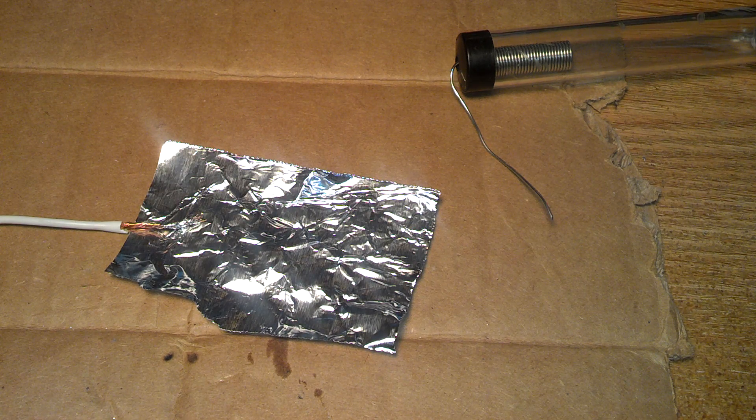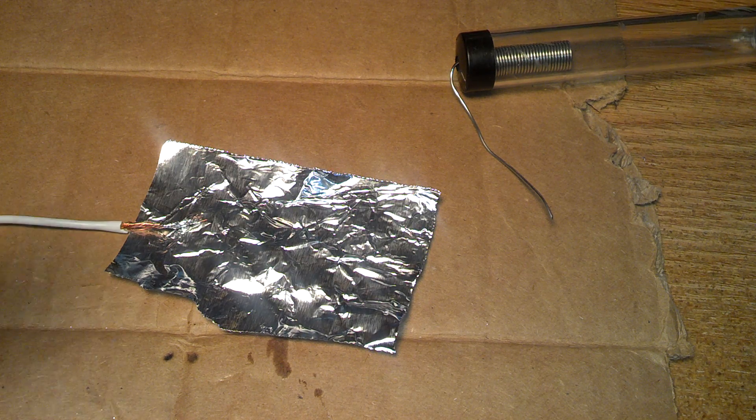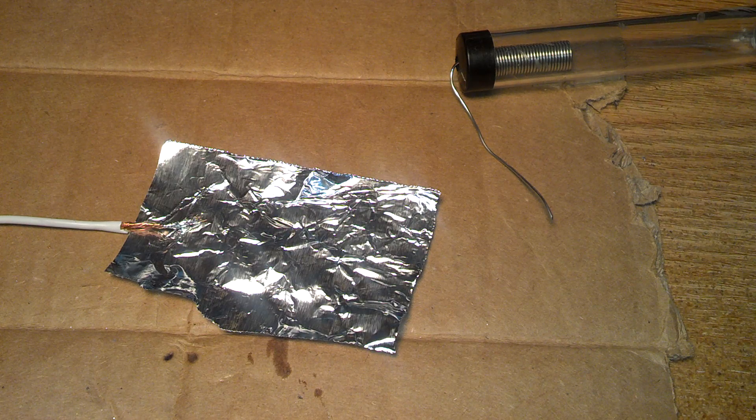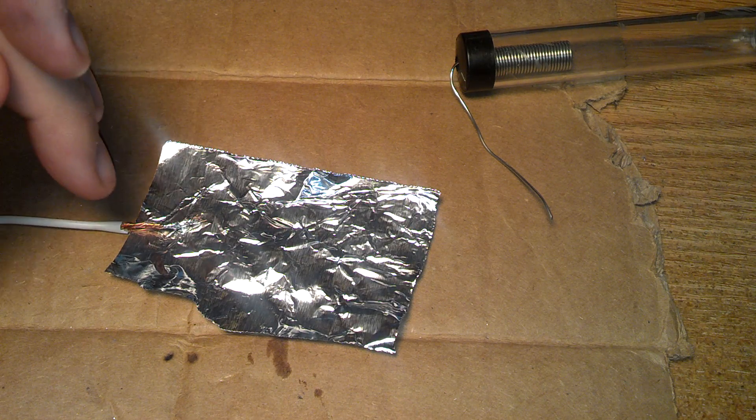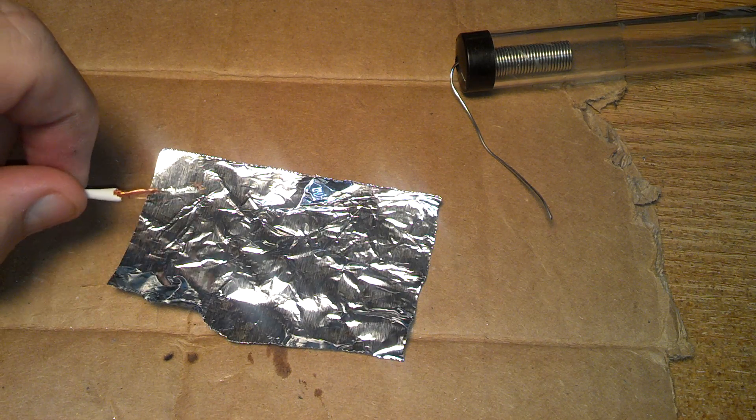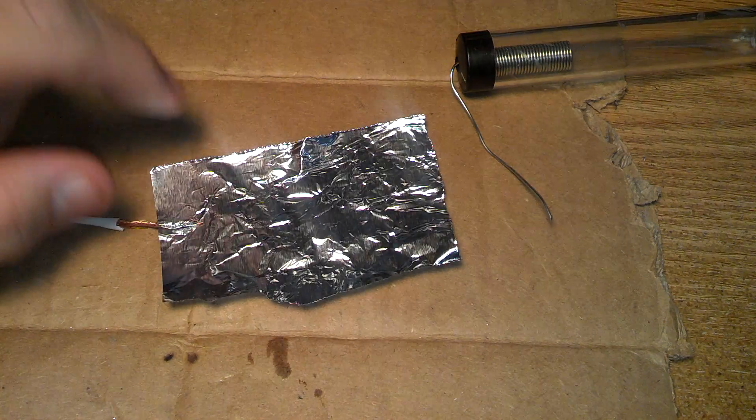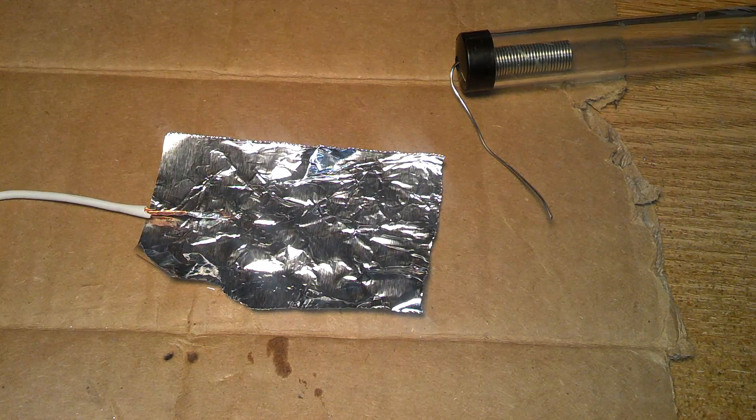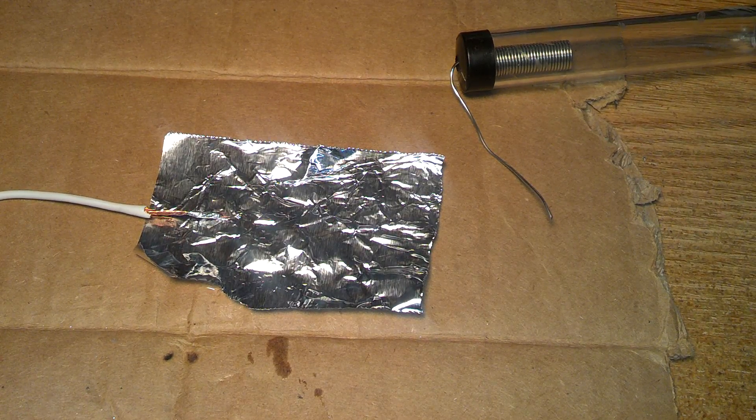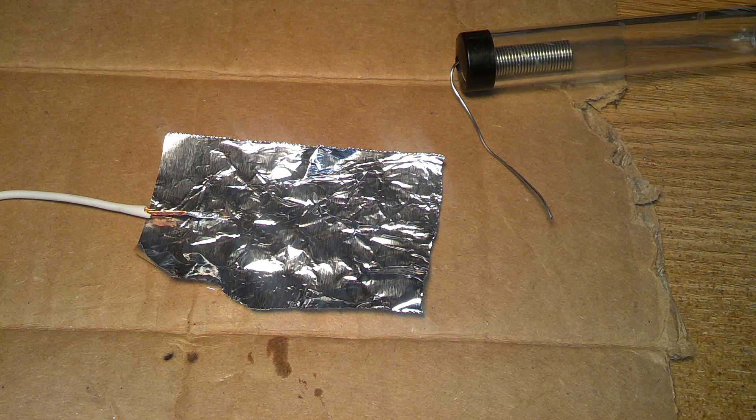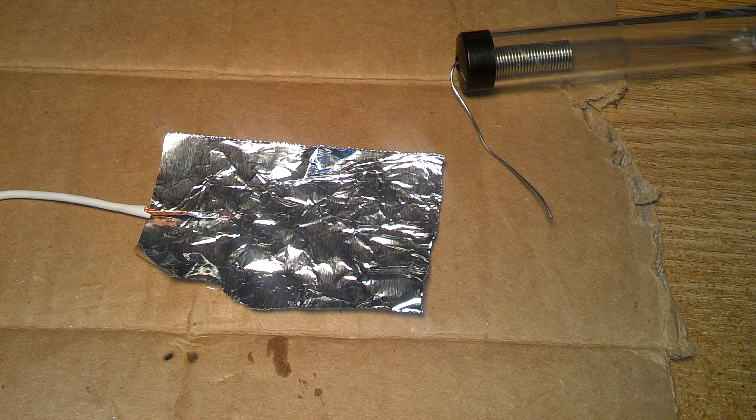I'm making some variable capacitors for another project and I'll show you that in another video, but I need to bind. I have to solder to the aluminum foil. Now most people just do a mechanical bond with bolts and tighten on, that isn't what I want to do. So I'm going to show you how you can do it.